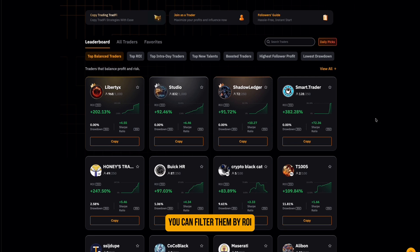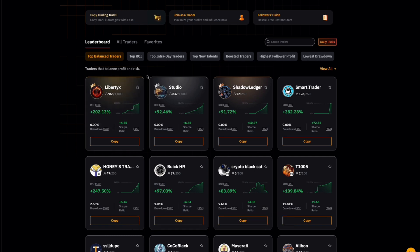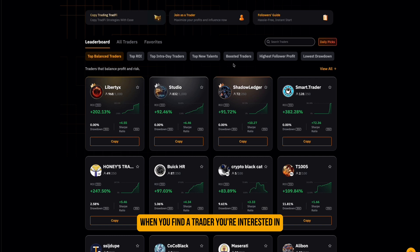You can filter them by ROI, win rate, drawdown, or profit in the last 7 or 30 days. You can also search by country or trading style. When you find a trader you're interested in, click on their profile to view more details.